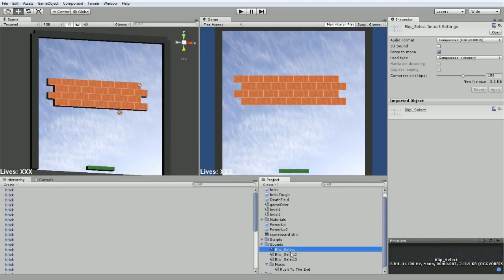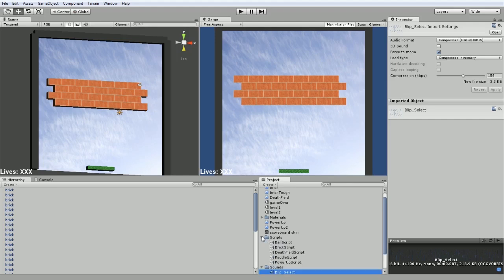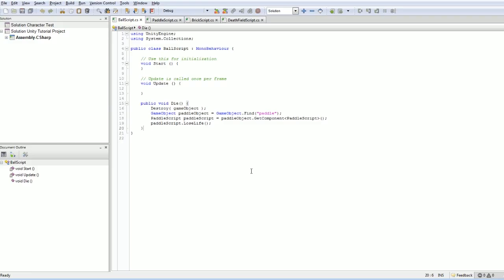In this case, I think these blips that we've got are good sounds for when the ball bounces against something. So I'm going to use the ball script to generate these little blip sounds. So let's go and take a look at that.